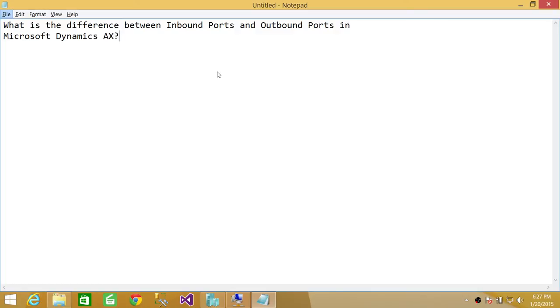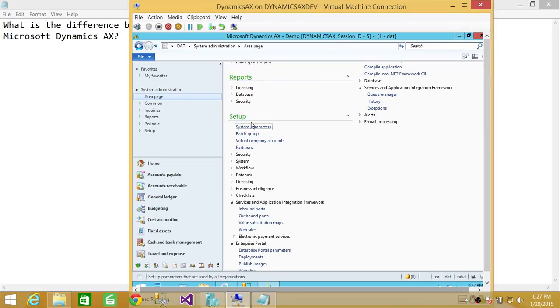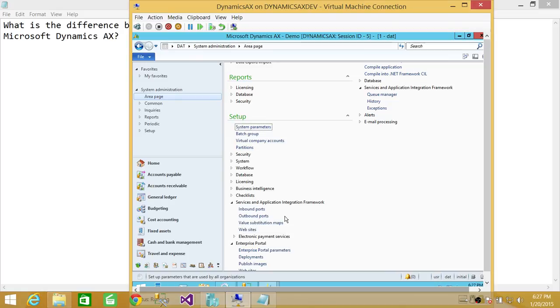I'll quickly show you where these ports are configured. Here's my Microsoft Dynamics AX environment. If you go to System Administration and then Services and Application Integration Framework, you will see two tabs: Inbound Ports and Outbound Ports.